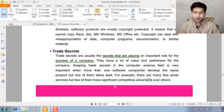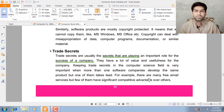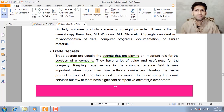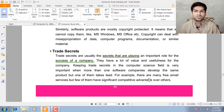Trade secrets are usually the secrets that play an important role in the success of a company. For example, there are multiple software products available for the same purpose — searching on the internet. You can use any one of them: Opera, Chrome, Firefox, Internet Explorer. Their names are different and they have some advantages over each other. You can see a TM or R mark on the software — TM means Trademark and R means Registered.